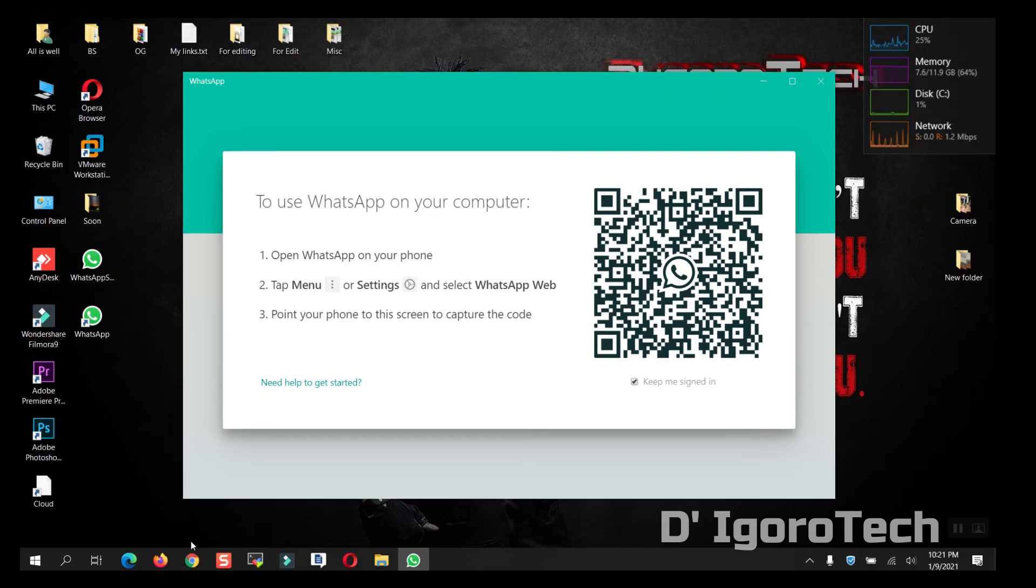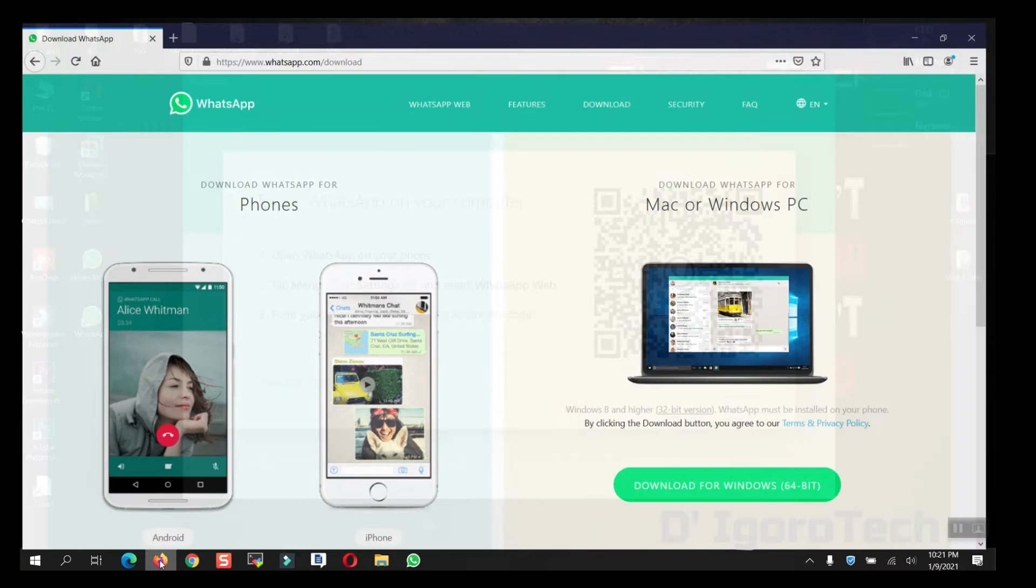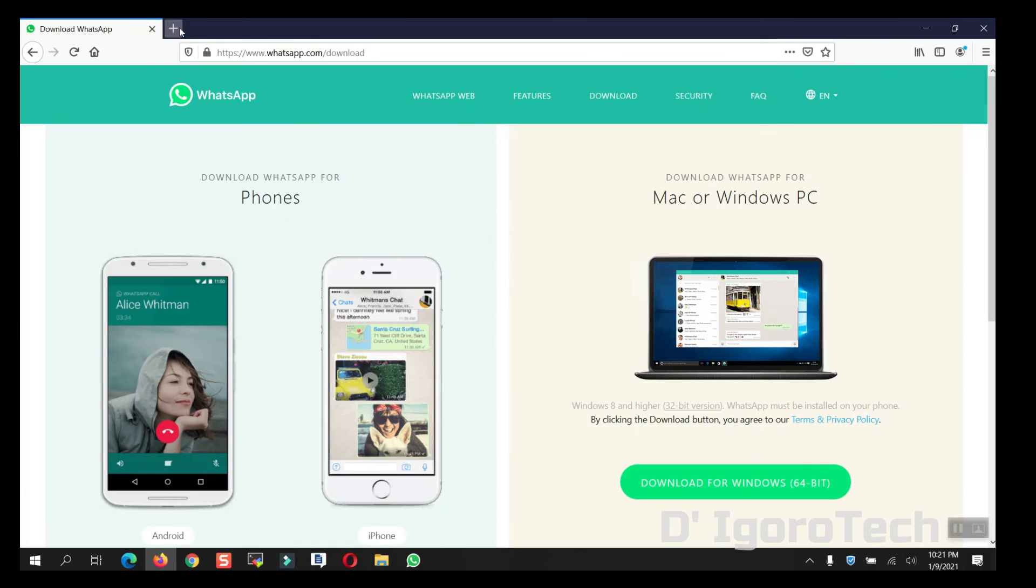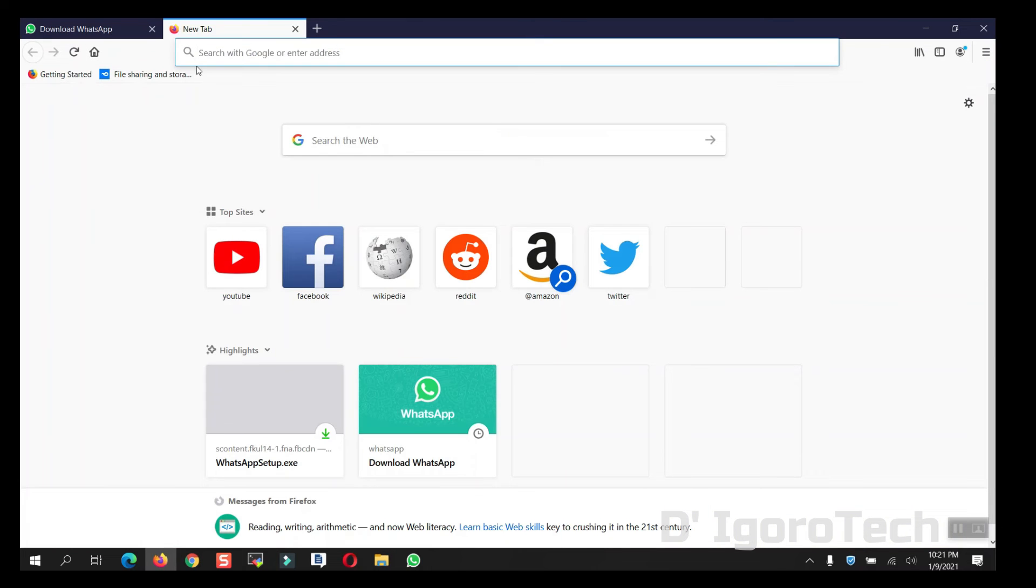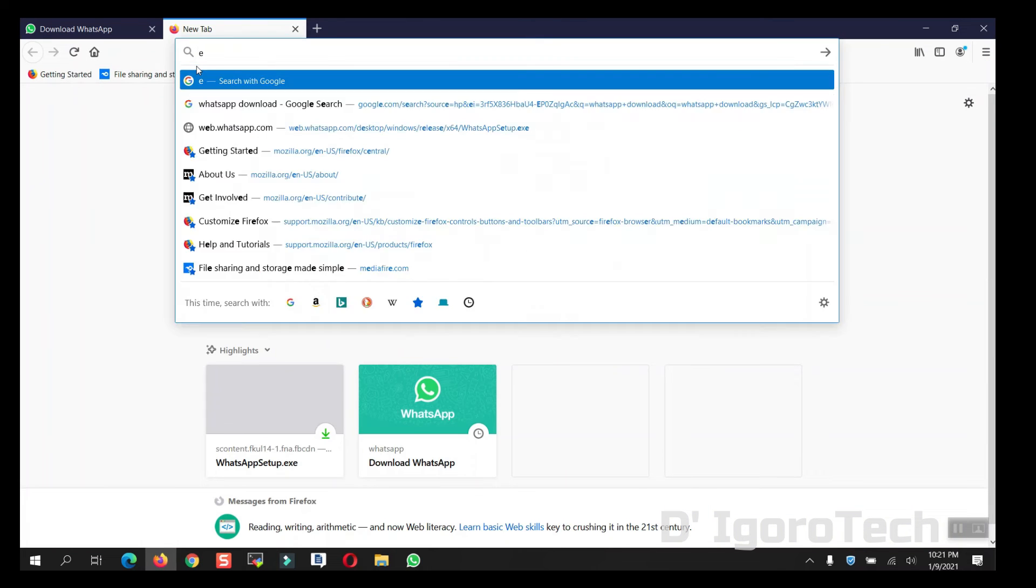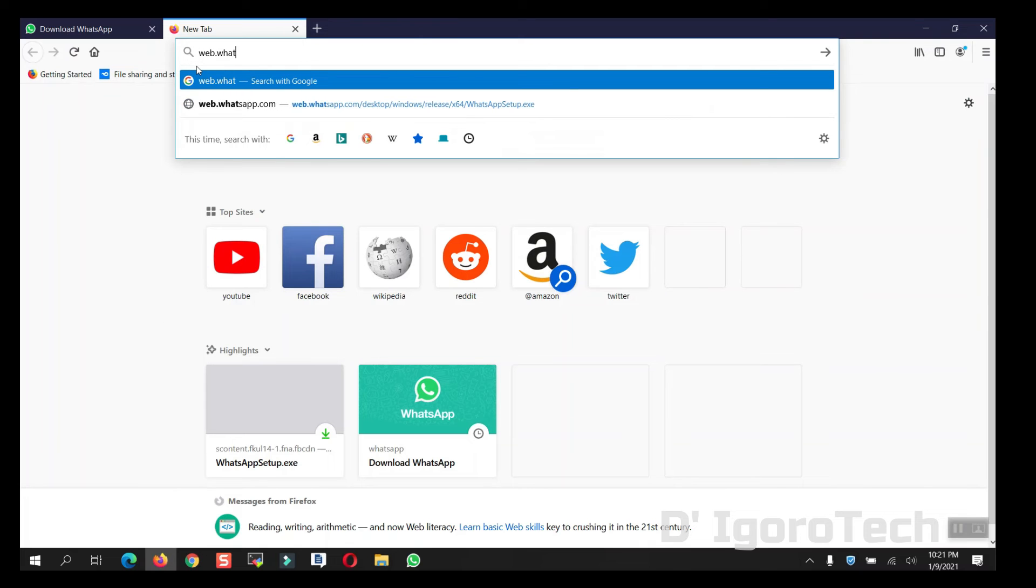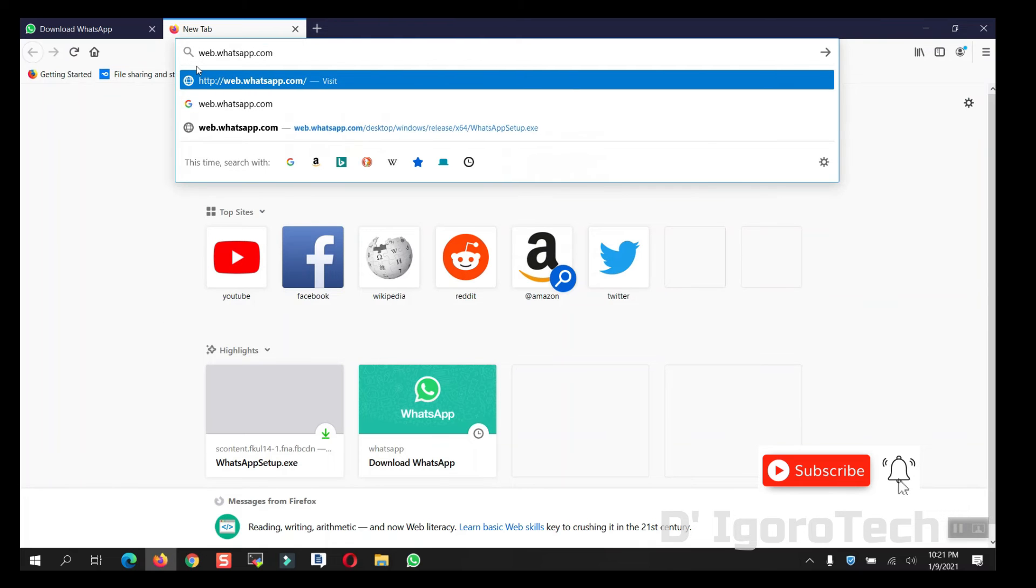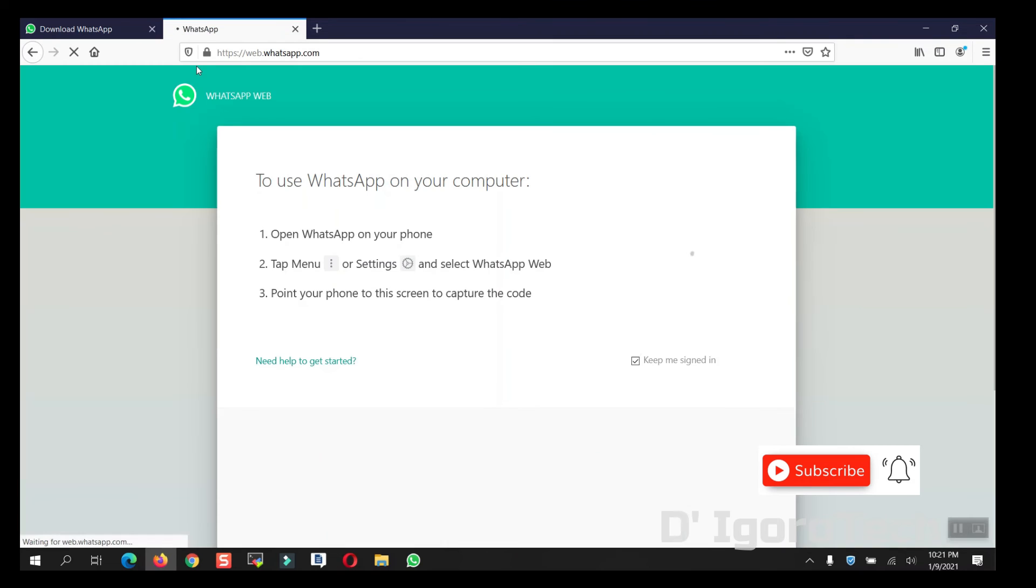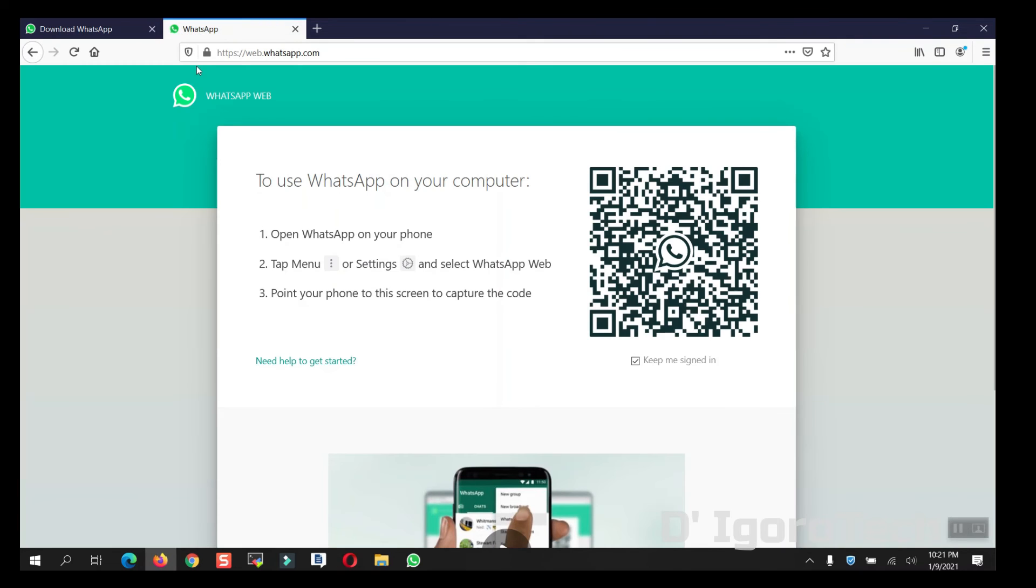Now we will proceed to the next process, through web. You don't need to install any application. To do this, open your web browser and enter web.whatsapp.com. You have to scan the code again using your phone WhatsApp application.